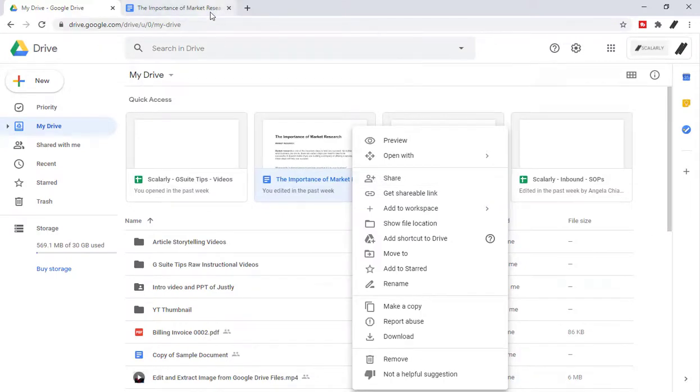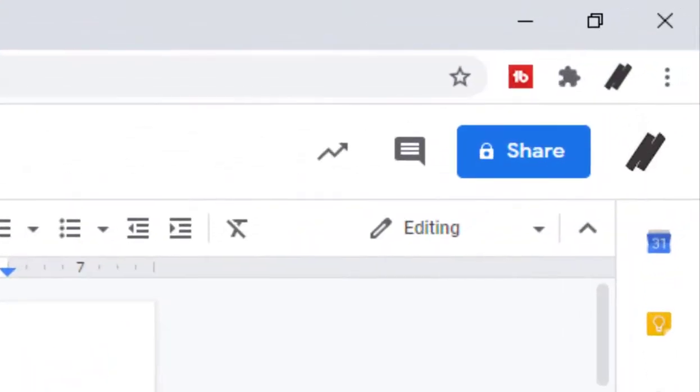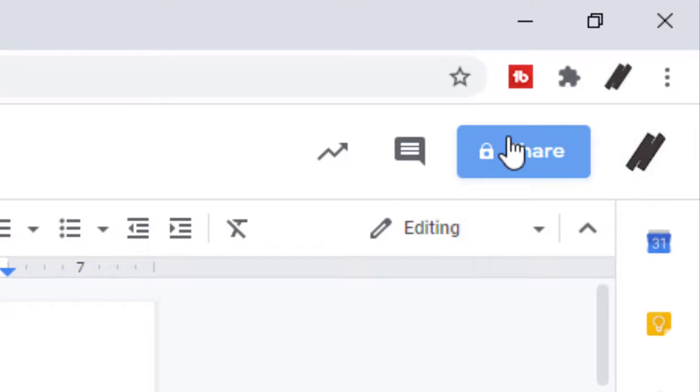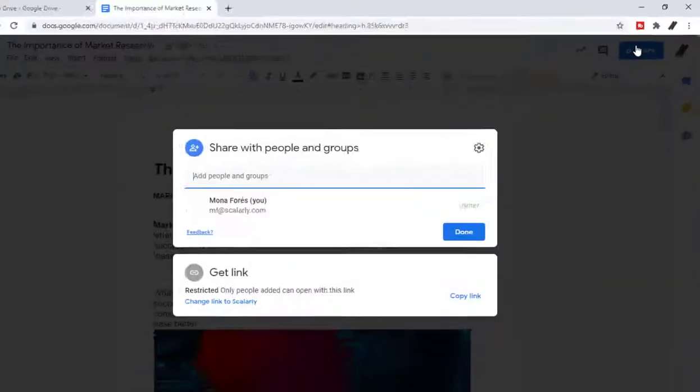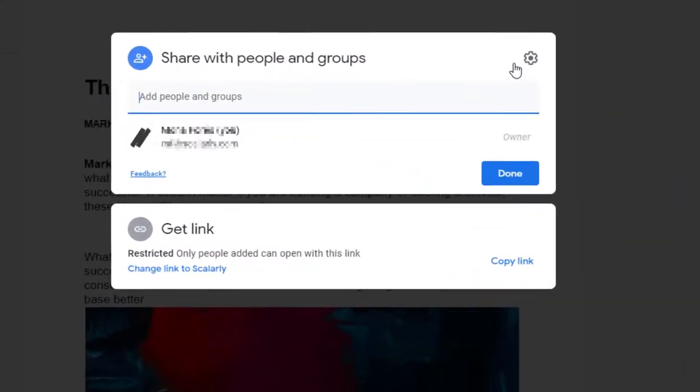Or like in this tutorial, we will have the file open. We'll click the blue Share button here. There you go. The sharing setting window will pop up.